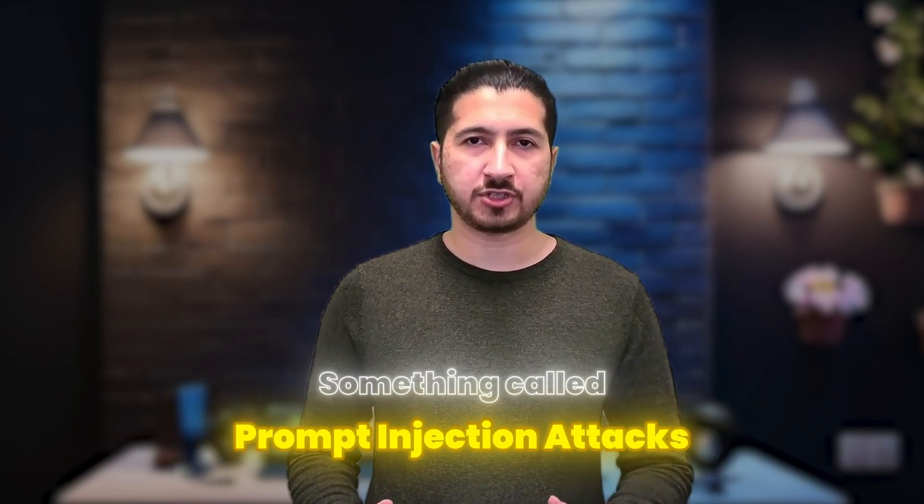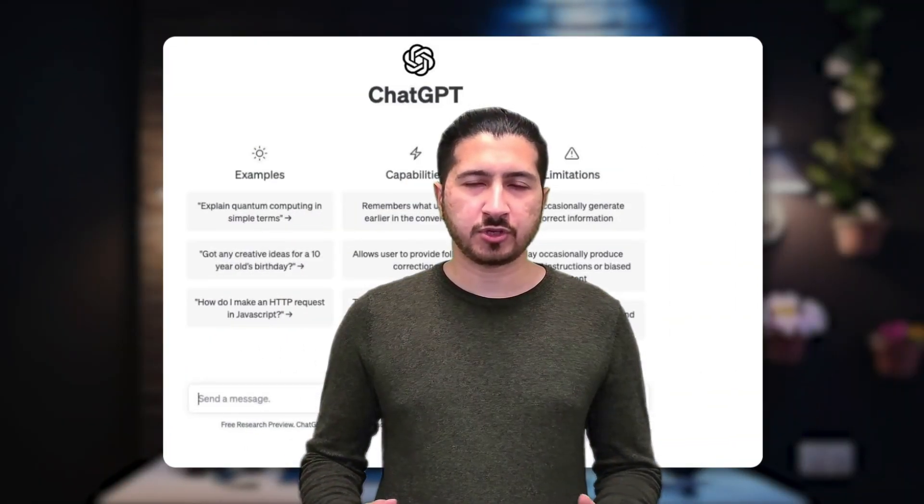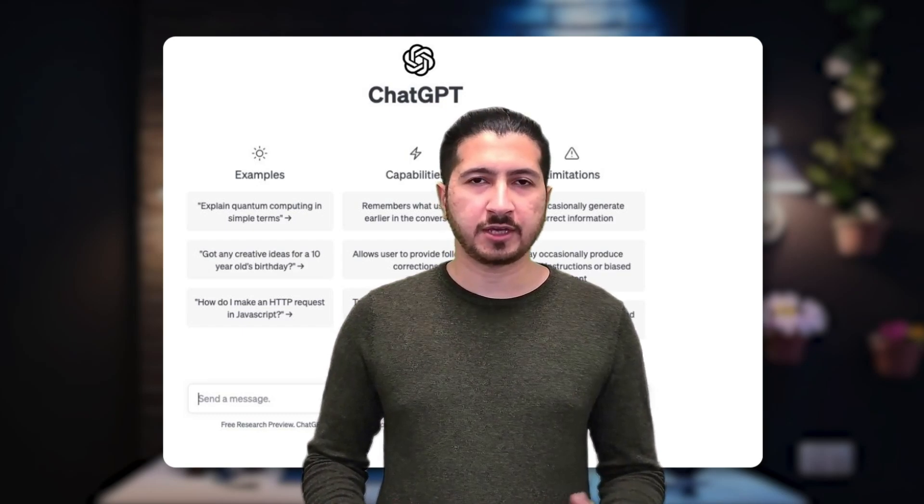Imagine this: you're chatting with an AI chatbot and suddenly it starts spouting out bizarre, unintended responses. Weird, right? But it happens. And today we're diving into how that's even possible with something called prompt injection attacks. Prompt injection attacks are like sneaky tricks played on AI systems to make them behave in ways their creators never intended.